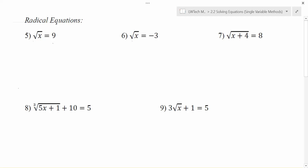With problem number five we have a fairly simple equation. The x is inside the square root and other than that the x is by itself, so that's really good. The only thing we have to do is get rid of the square root symbol. In order to do that, just like anytime we're working with an equation, we always want to do the opposite or inverse operation. The inverse operation of taking a square root of something is to square something. So if we have a problem like this and we want to get the x out of the square root, we square both sides. On the left, the square and the square root are inverse functions and they undo each other, leaving you just with the x.